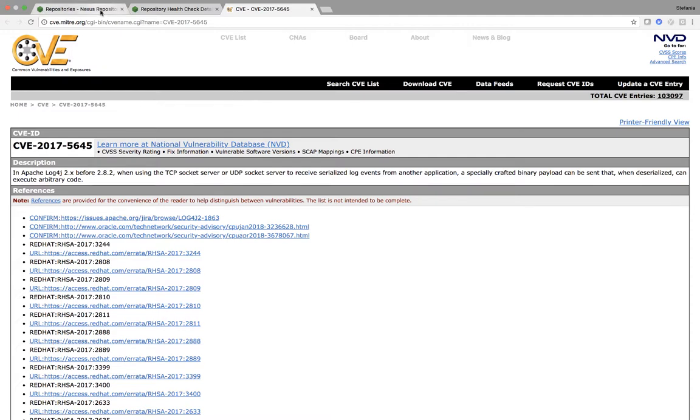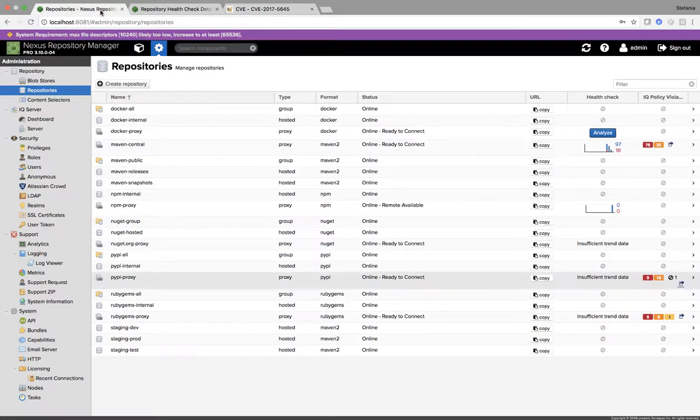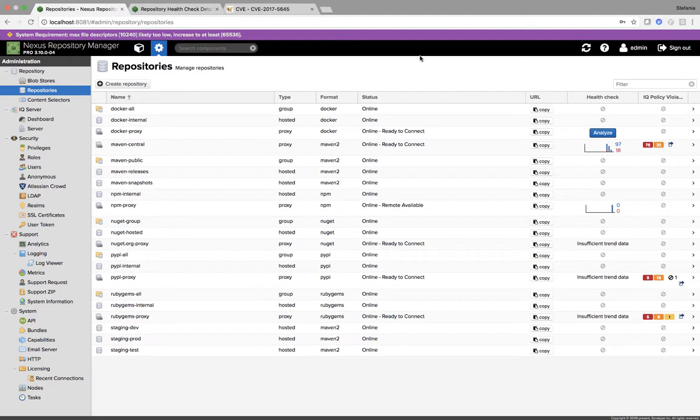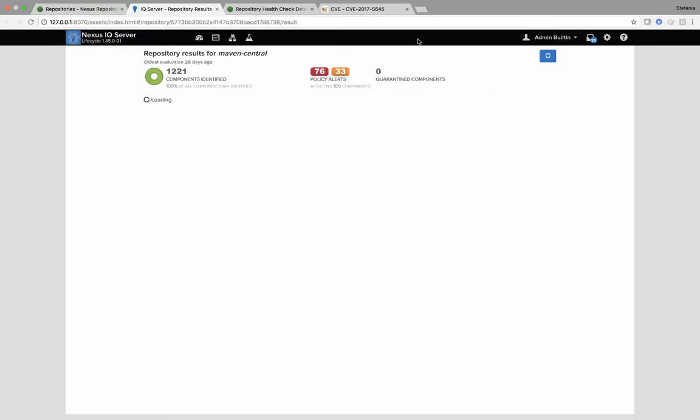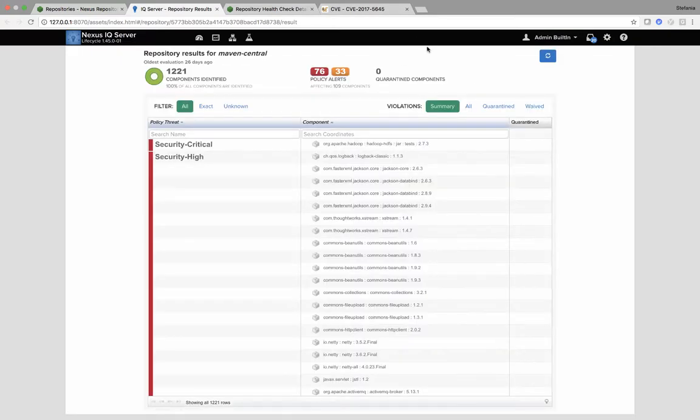The final report is with Nexus Firewall. If I go back to my repositories page, I have a column IQ Policy Violations. If I click here, it will take me to my Nexus IQ server where I can get a lot more information around the components.